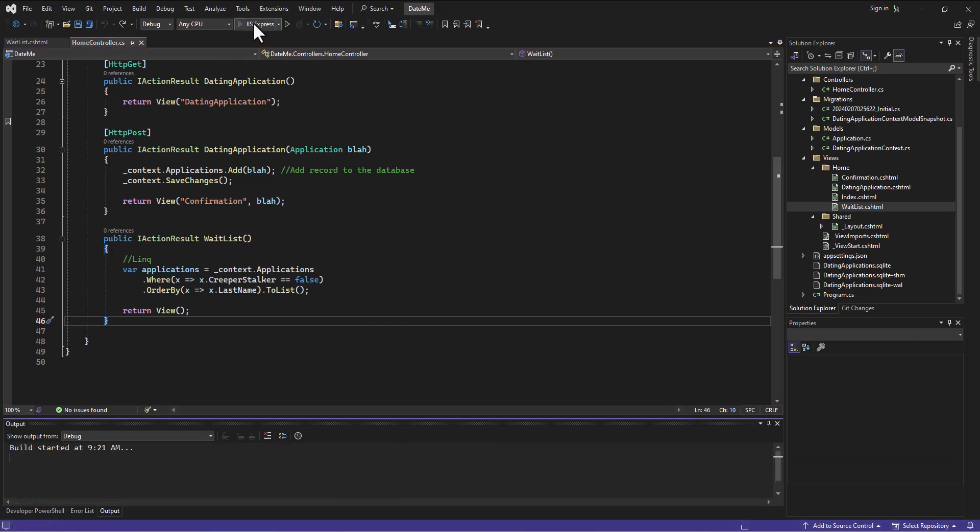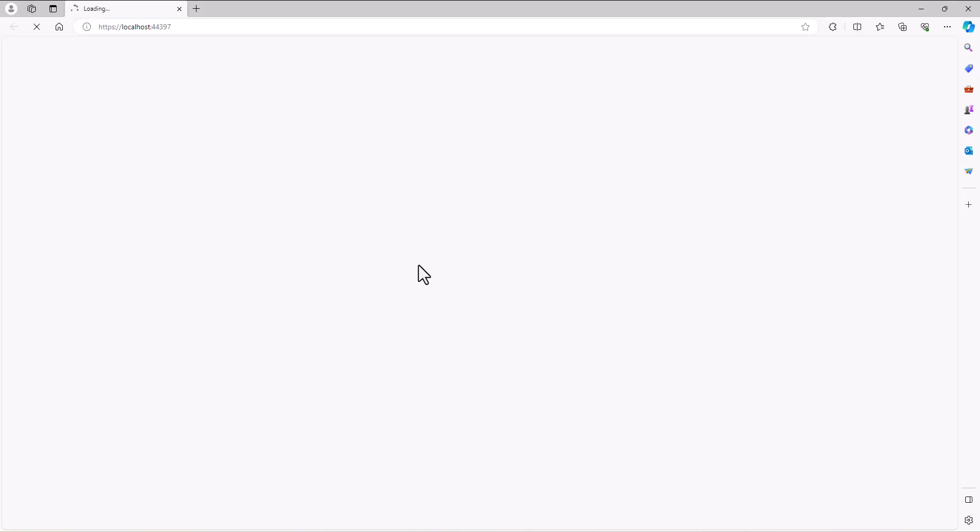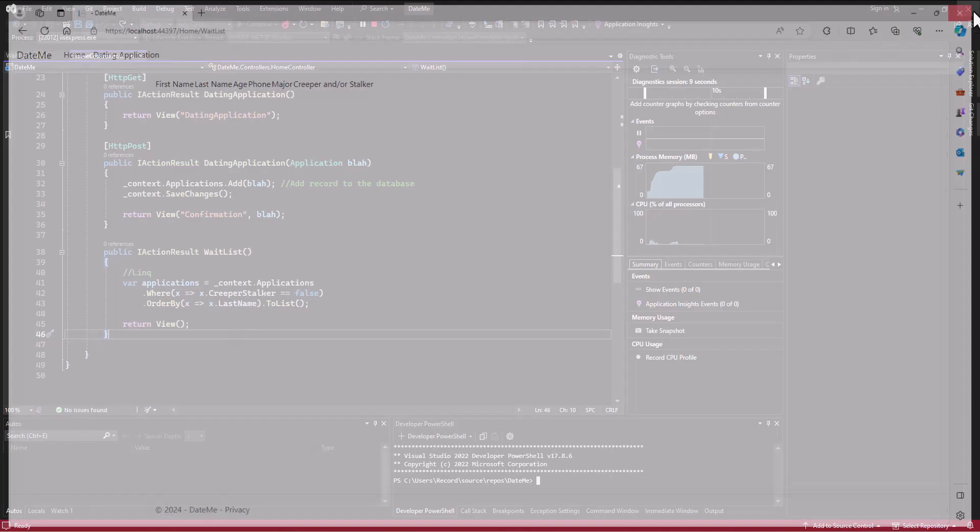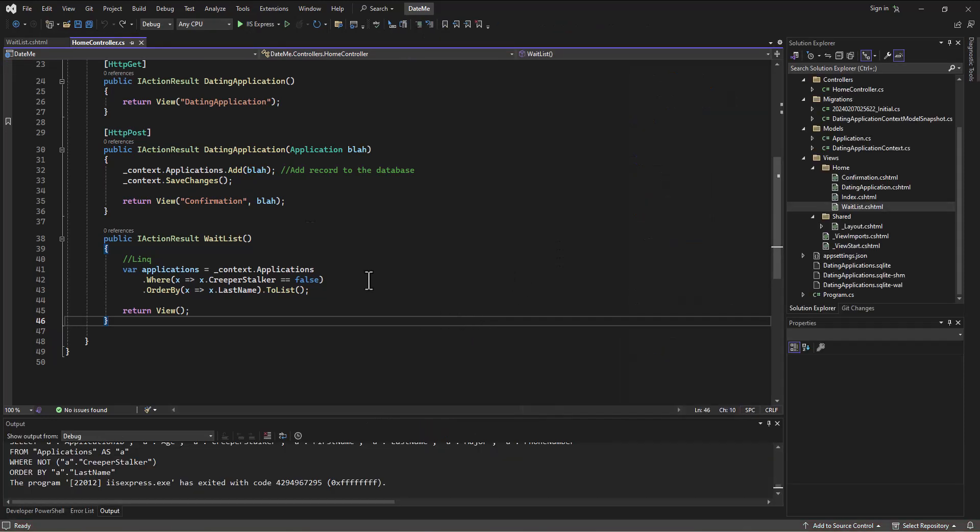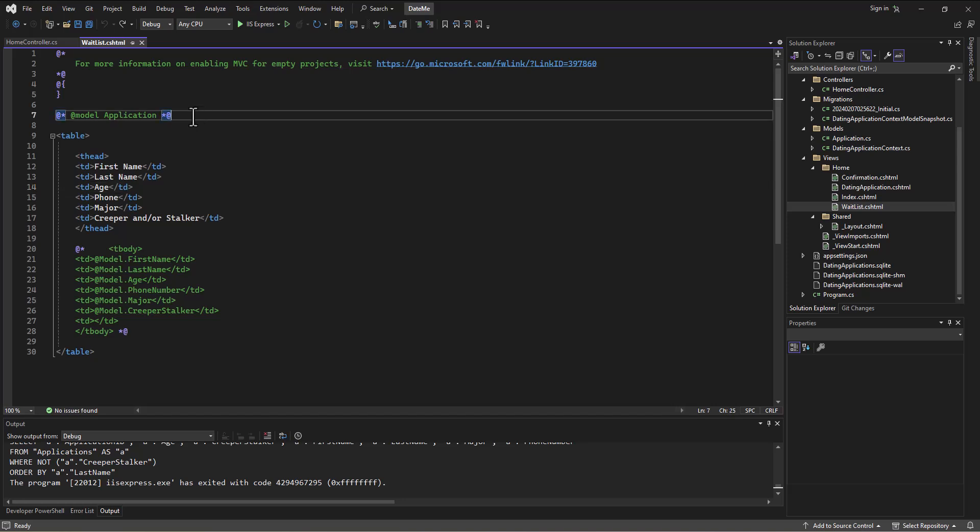Now when I run this it should pop up. That'd be funny if it didn't after all that. All right, so when I click on this link it takes me to this table. Now the table is currently not displaying anything because right now I have the waitlist, I commented this out to make sure it was working.